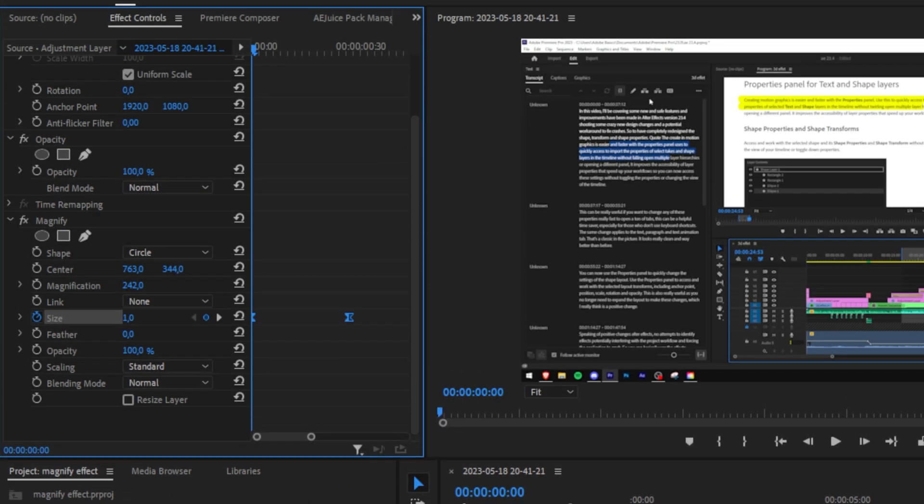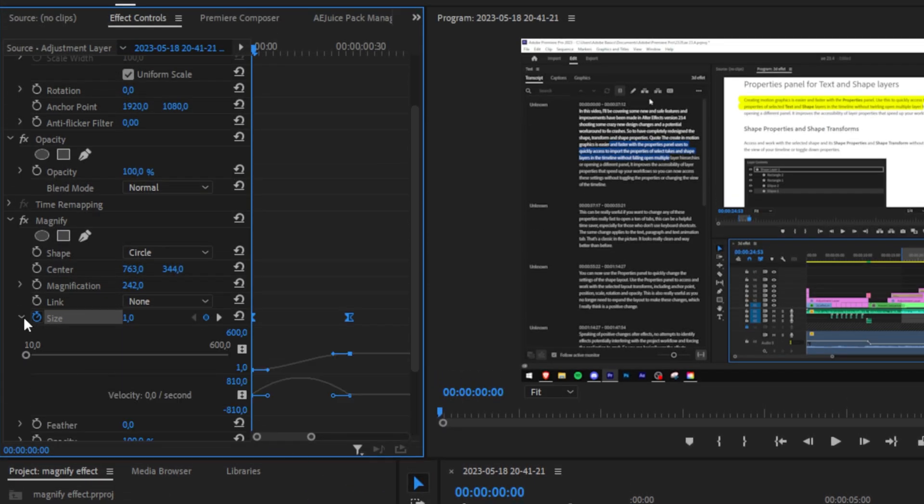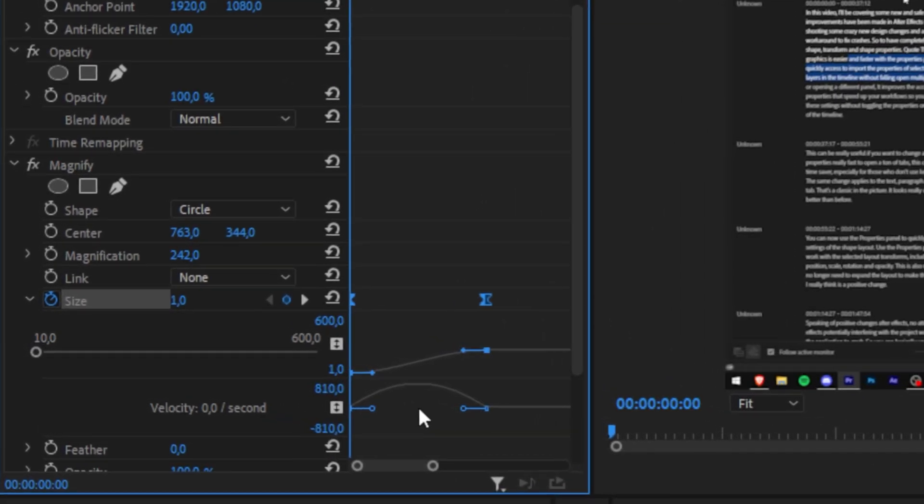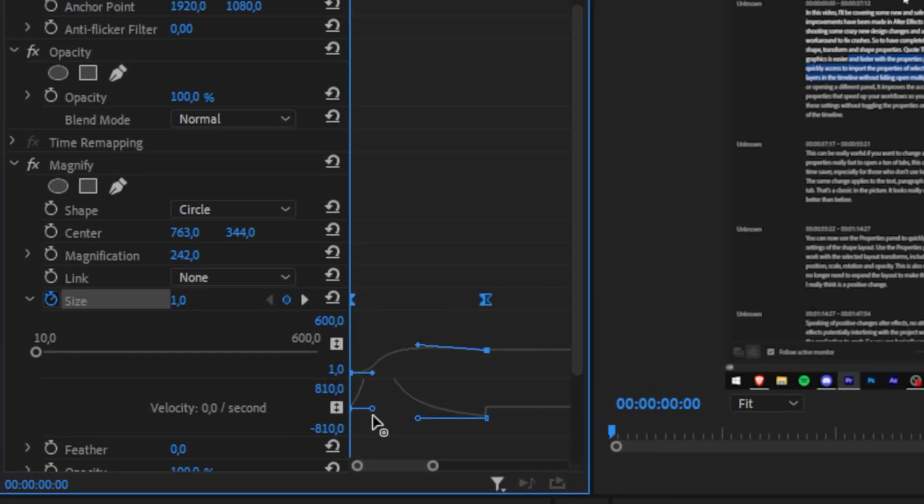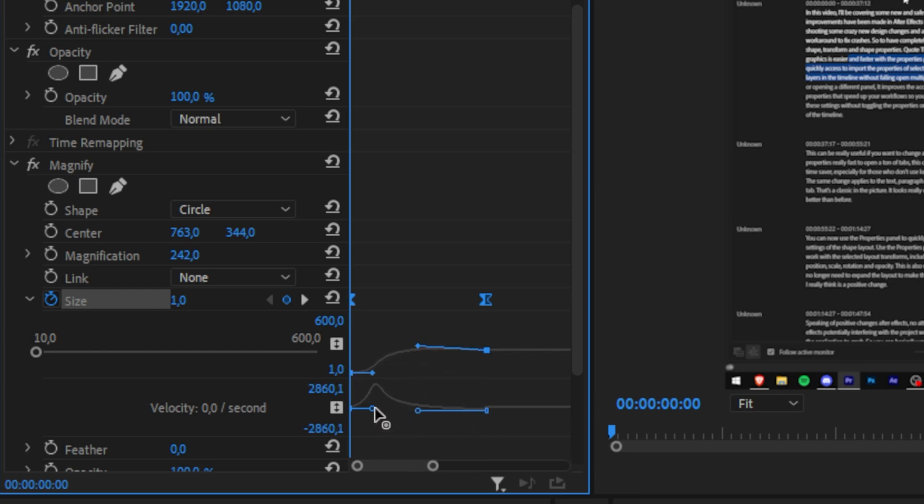We are now going to change the speed of the animation by clicking on the arrow next to scale. This will open up a graph that we can use to manipulate the speed of the animation. Now go to the bottom graph and drag the second keyframe's point all the way to the left. When dragging your graphs all the way to the left make sure that you don't move it up or down as this will mess up the animation.